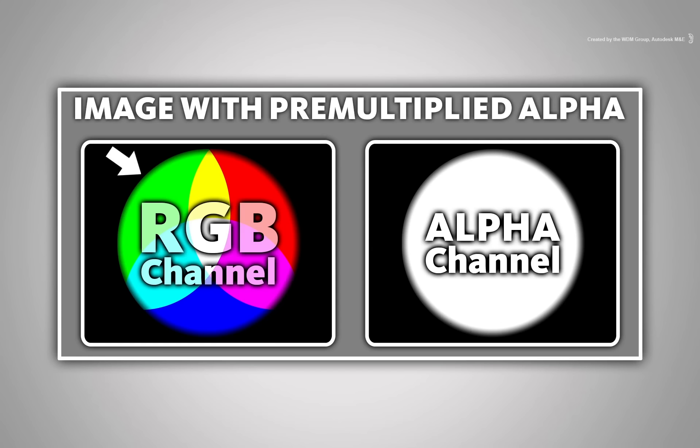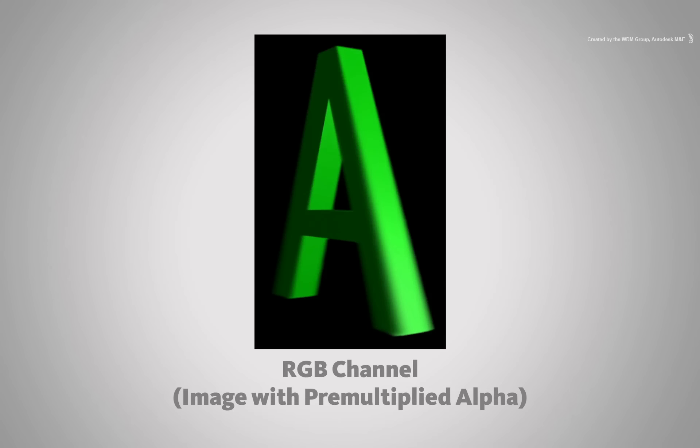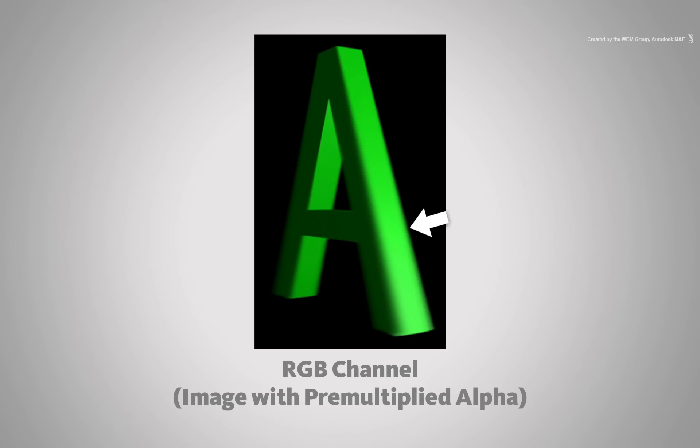The result is semi-transparent edges being shifted towards the background colour. So looking at the RGB colour channel, the edges appear to look correct in the semi-transparent and transparent areas.